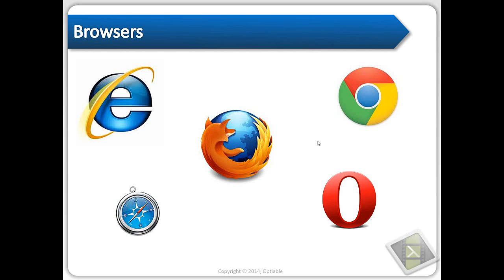The cool thing for the user is that you've got three browsers on your computer, so you can just switch to another one and kind of fix the issue yourself.